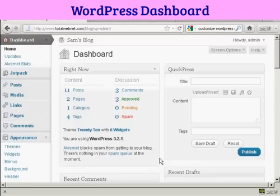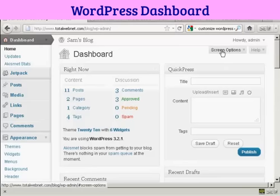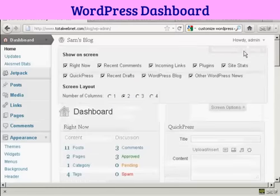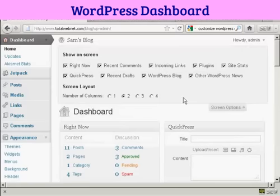The way to do it is actually quite simple. Come here to where it says Screen Options and click on the little arrow. It opens up this area, and you can see what's being shown on your dashboard at the moment.